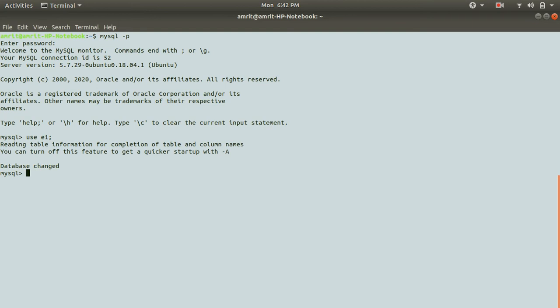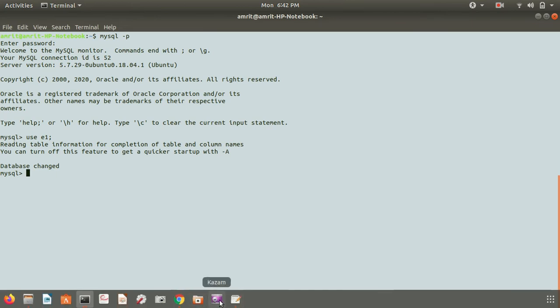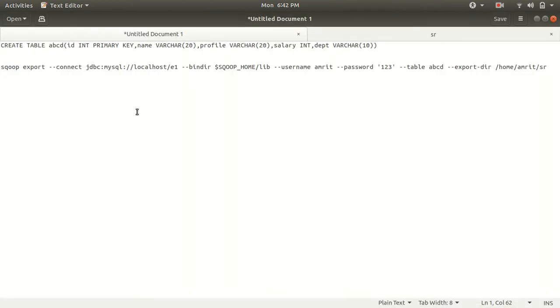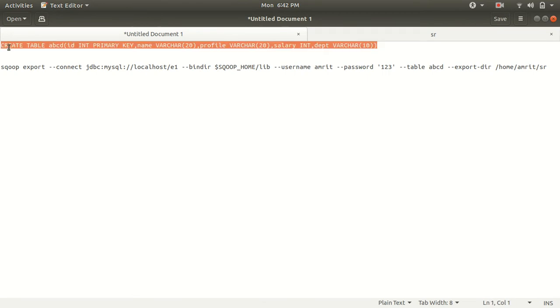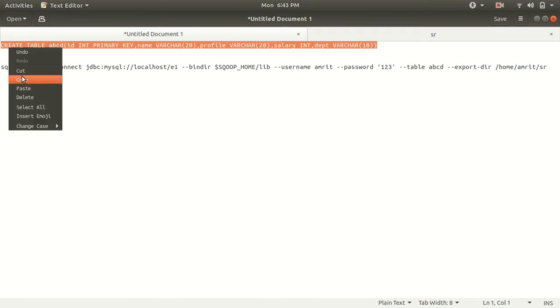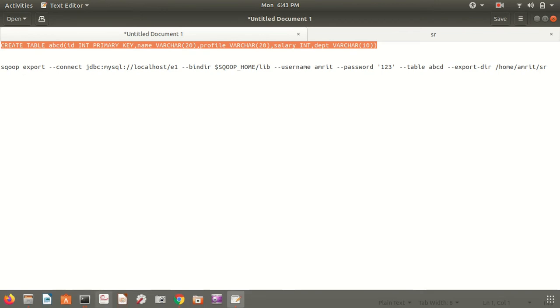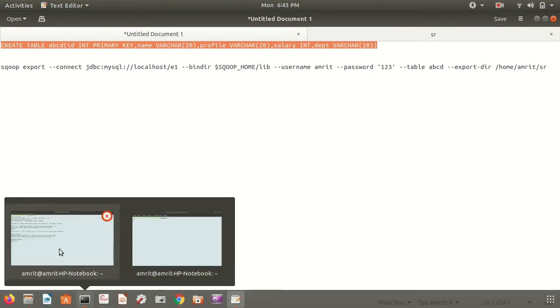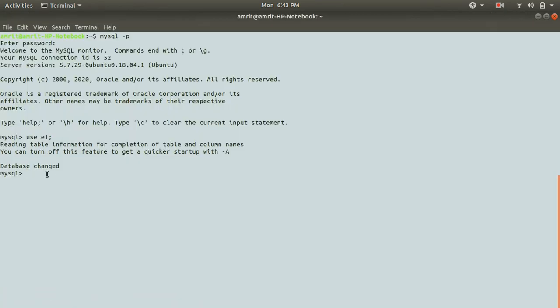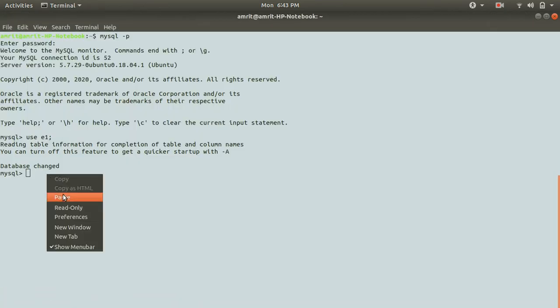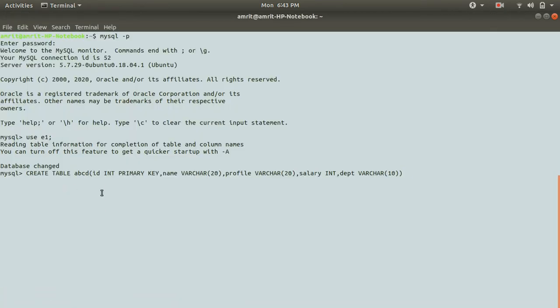The data will be inserted from the file which is in HDFS. We will be populating the table with the data which is in HDFS. For the table creation I've already written the syntax so I'll be using the syntax. I'll be having a table name which is abcd which will have five columns.